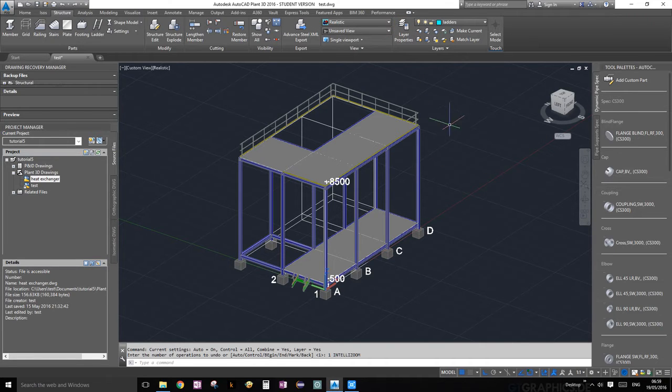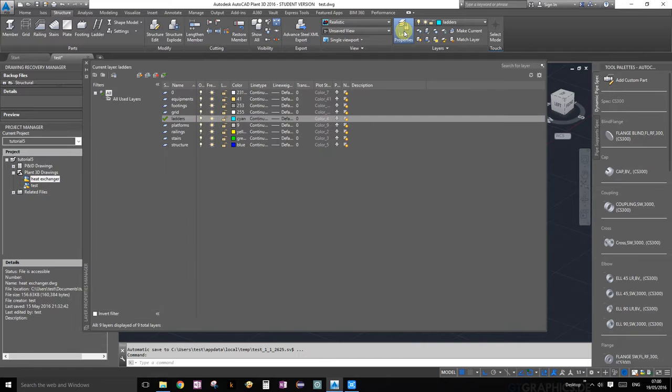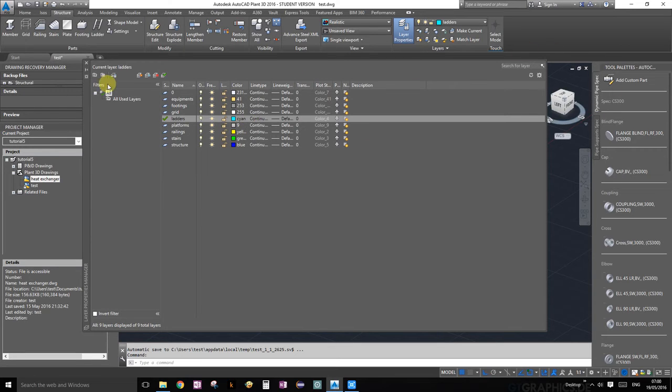First things first, you guys should go ahead and go into layer properties window and create a new layer called ladders. Set the color to cyan, something easy to see.